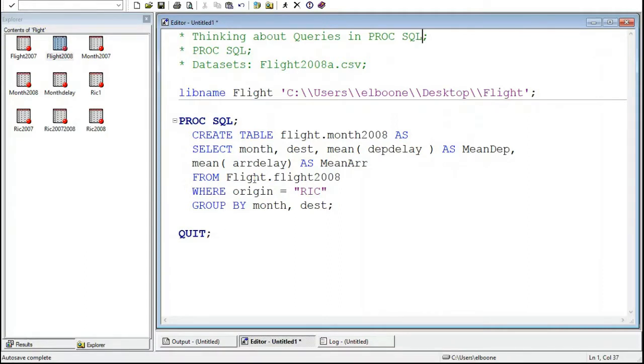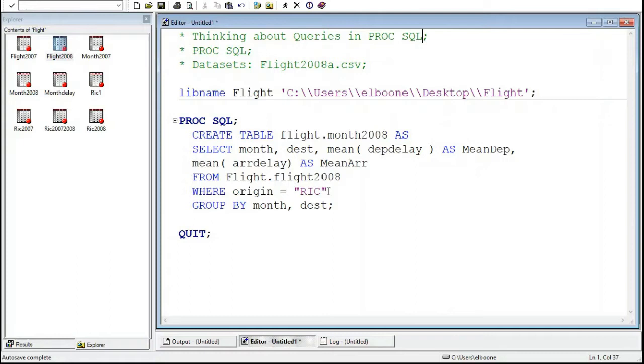I'm going to take this from all the flights from 2008, where the origin is Richmond, which is where Virginia Commonwealth University is. And then we're going to group it by month and destination. This seems to be the right thing to do.